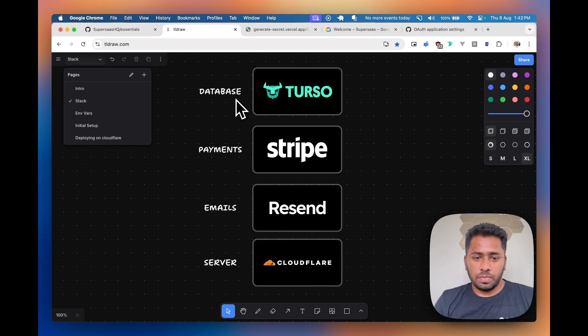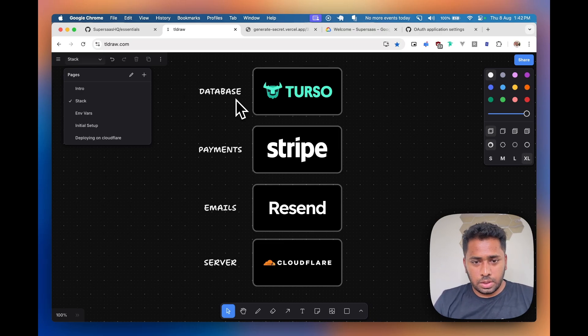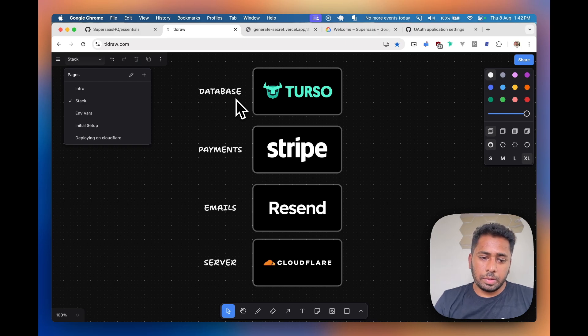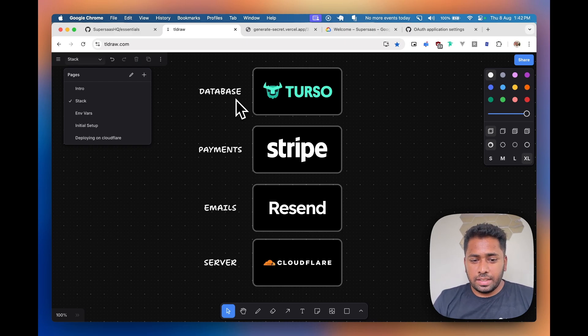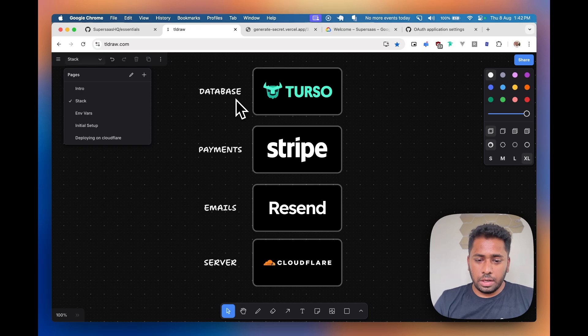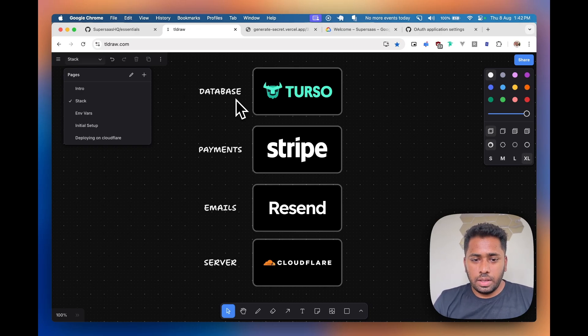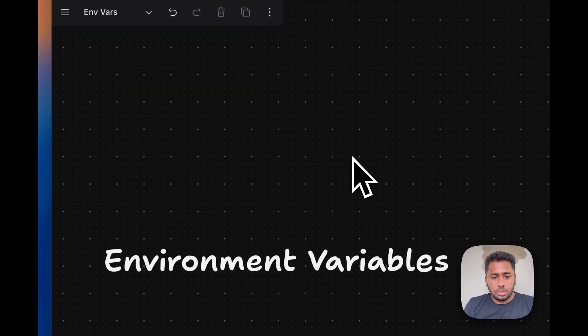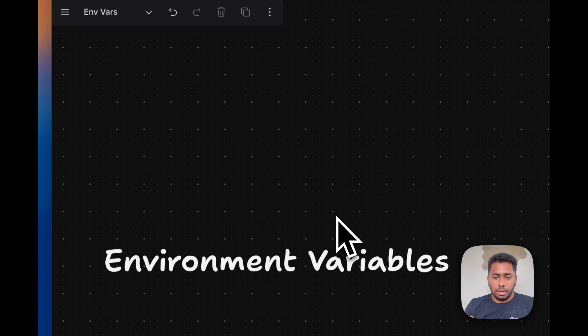For this demo we'll be using Perso as our database, Stripe as our payment provider, Arisint as our email service and we'll finally deploy it on Cloudflare.